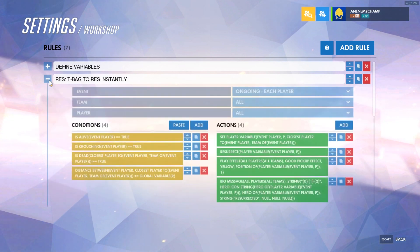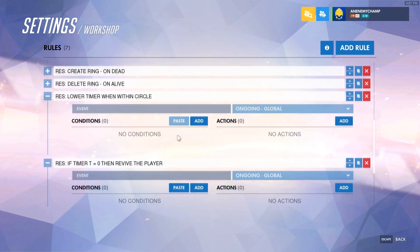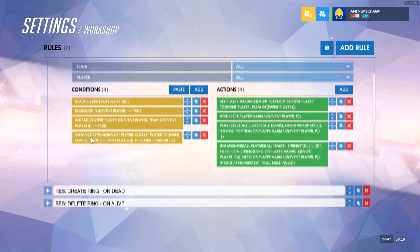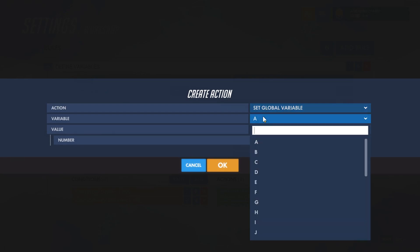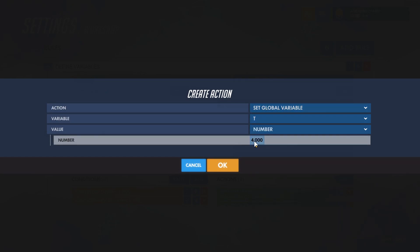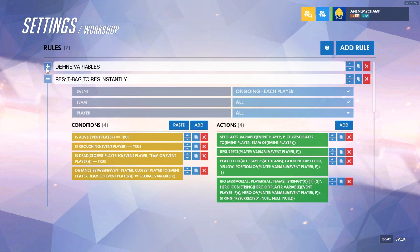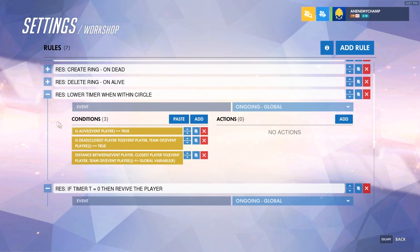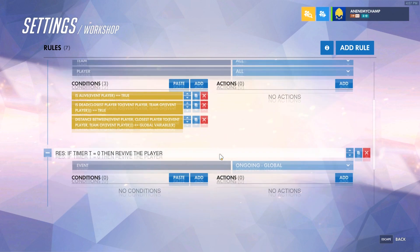In this one we're going to be reusing some of these conditions. When counting down this circle, we're going to make sure that the event player is alive, that our ally is dead, and that the distance between us is within the global radius we have set up. We're also going to need a timer, so we'll set the global variable T equal to four. This will be the starting timer for everyone when they spawn in, and we'll make sure the rule is ongoing for each player so we can use the event player functions.